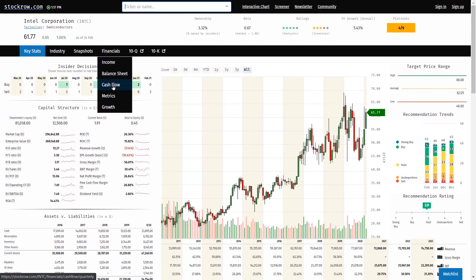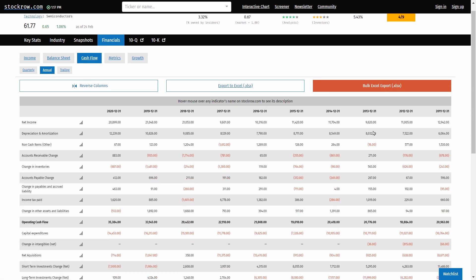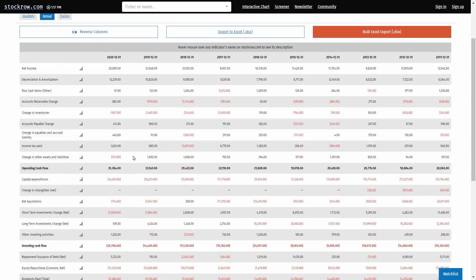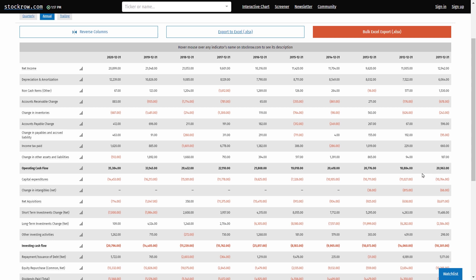Then we go to the cash flow section. In the annual form we see figures from right to left. The top figure is net income, but for DCF we're interested in operating cash flows — a measure of the amount of cash generated by a company's normal business operations. What we don't want to see is one year with half this amount or five times this amount; something that erratic makes it super hard to value.